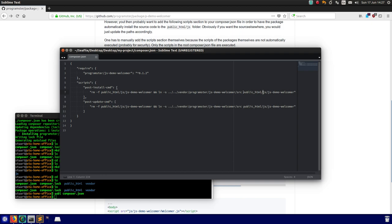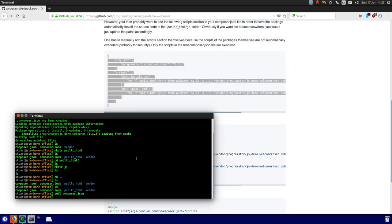If you don't have a public HTML folder or JS folder, you would just edit this bit, just change it however you like. So that's that.